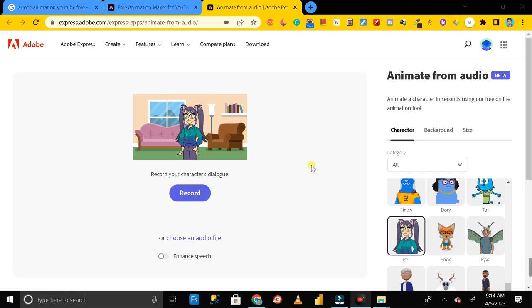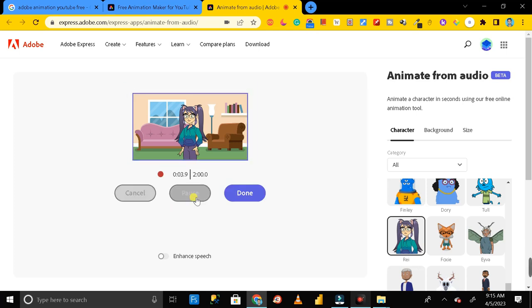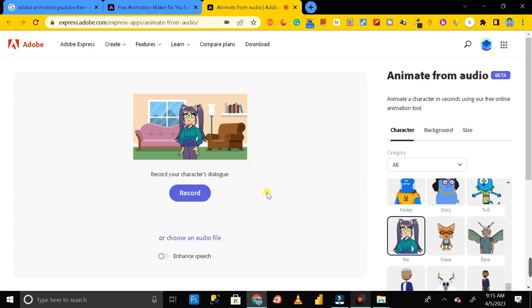Then the next is audio. So how we can add audio for this cartoon? For that we have two options. One is record. Record means you can directly click on this record and you can record your voice in it directly. Here you can see you can cancel or done it, so let me cancel that.